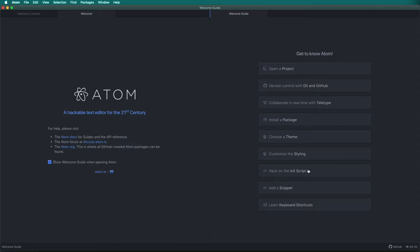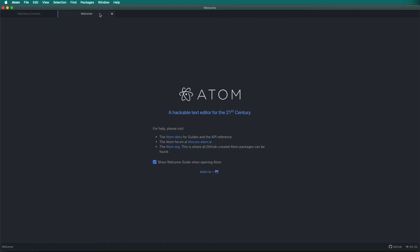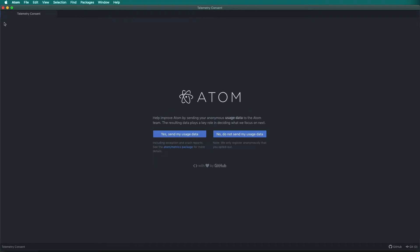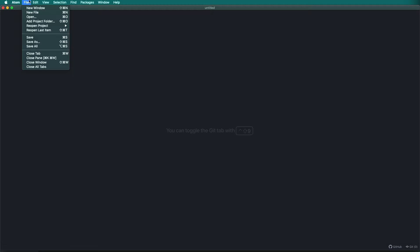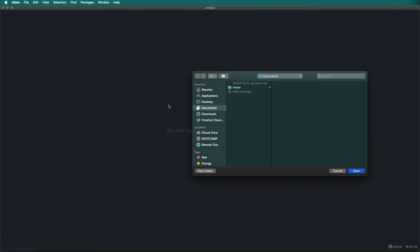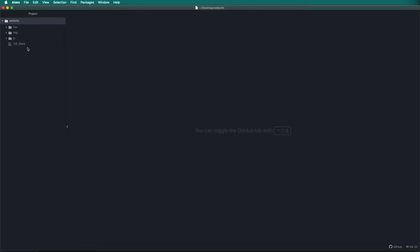Open up the Atom text editor. There is a welcome screen that we can close. We can also close the next welcome window and the telemetry consent window. Then go to File, Add Project Folder. This will add our website project folder to Atom, and it will have the same file and folder structure we set up earlier.